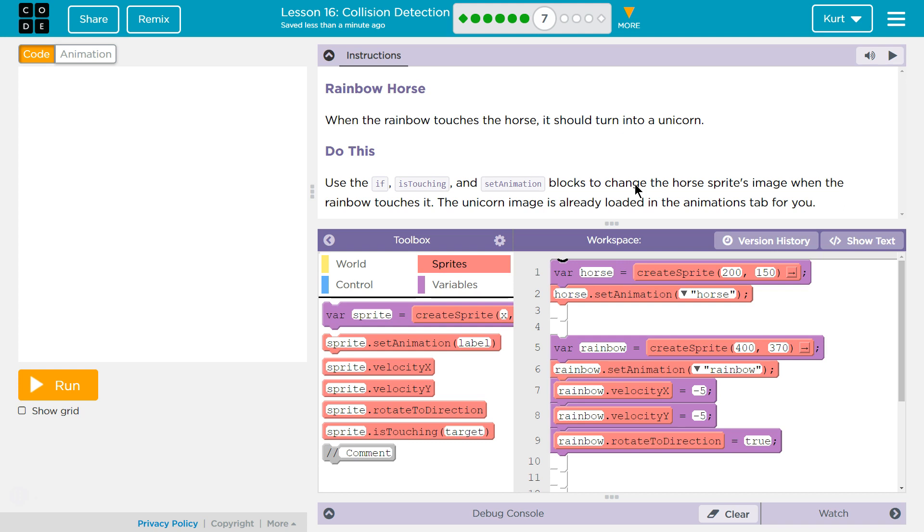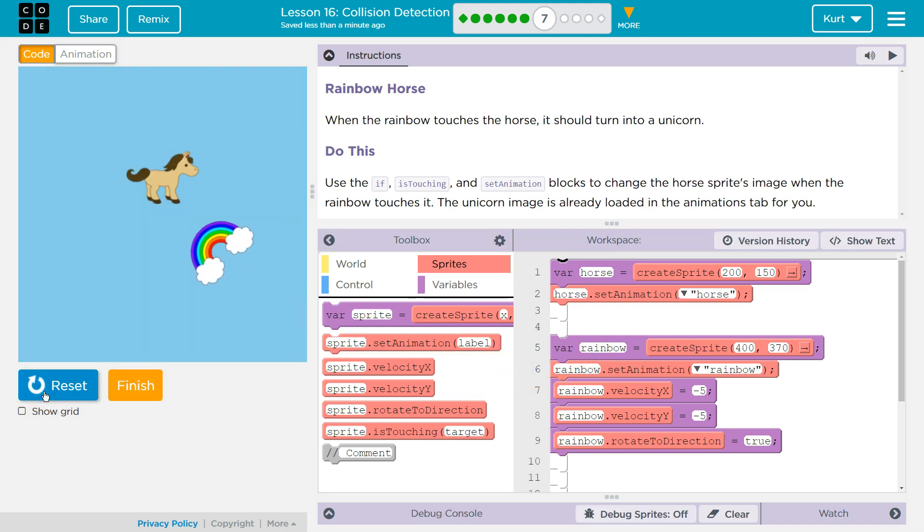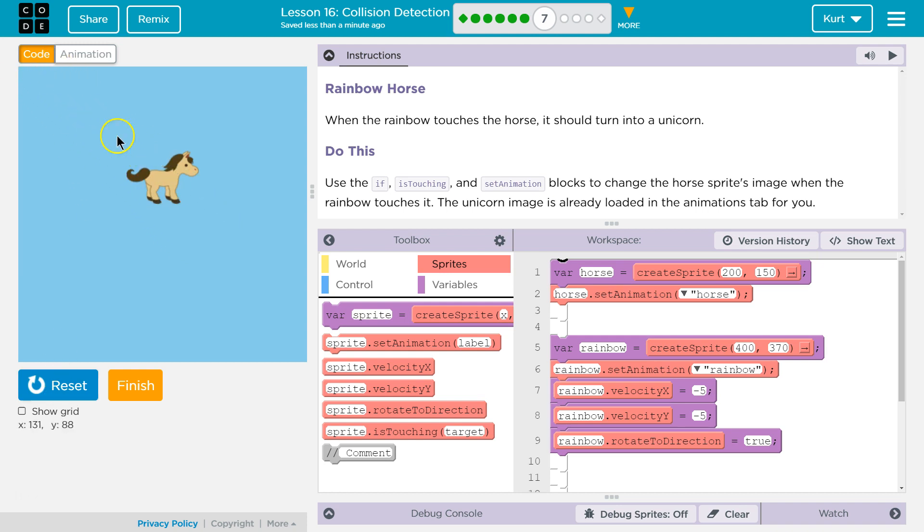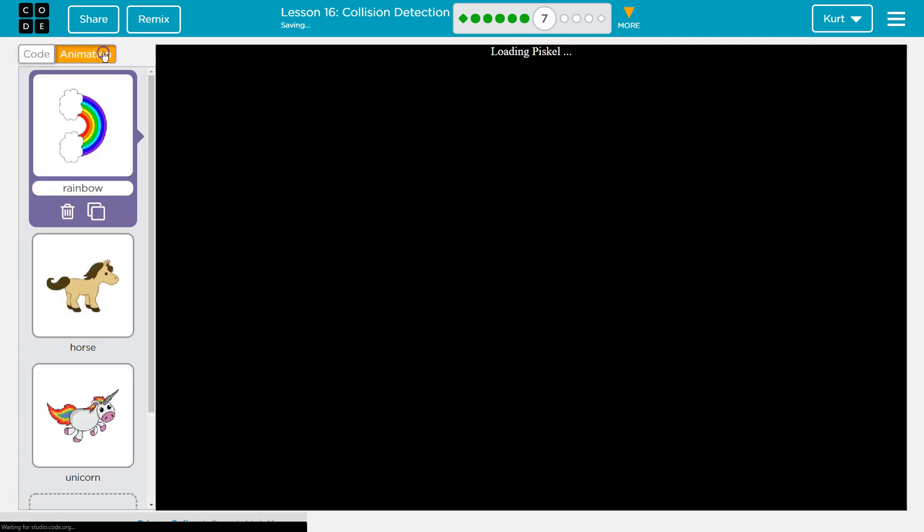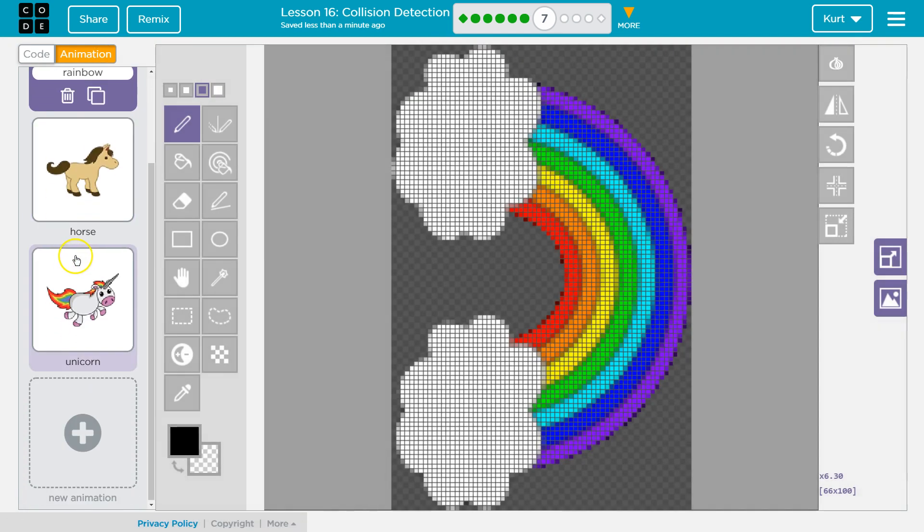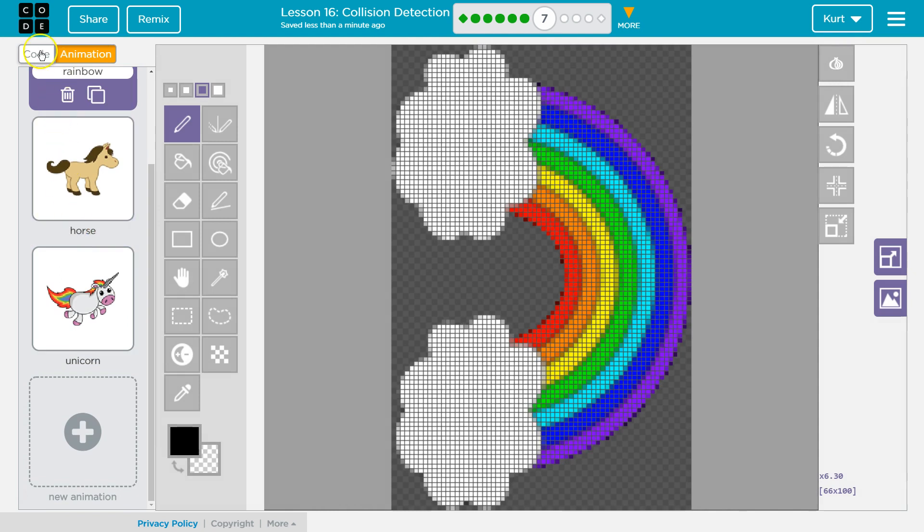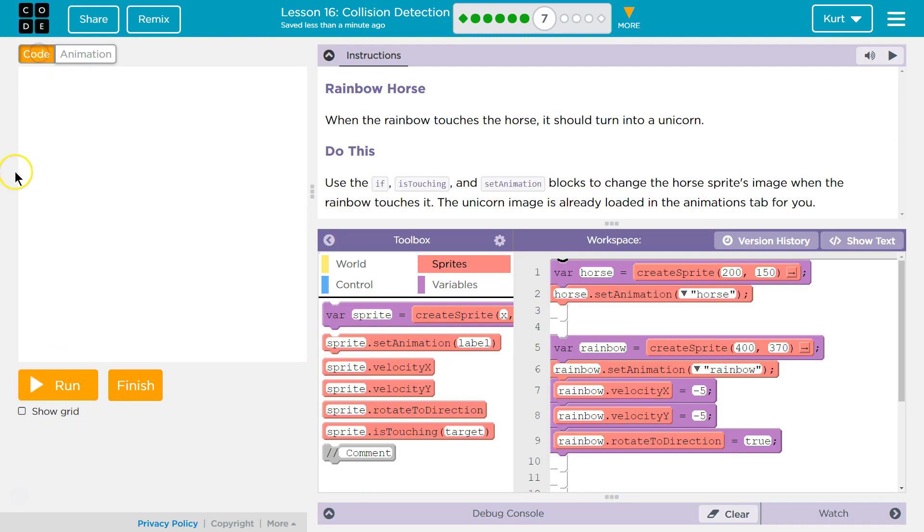I see a bunch of code here, so I have to hit run just to check it out. Ooh, whoa, we got a rainbow, a horse, oh my gosh, a unicorn. I'm hoping I know what we're doing. We'll see.